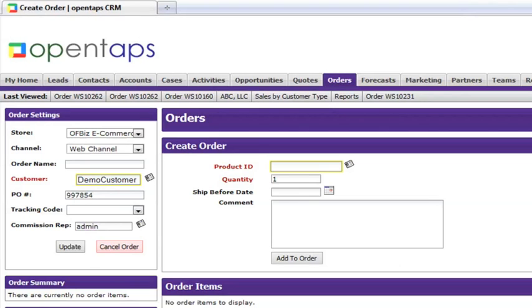This is not related to a purchase order that you would create in the system — it is simply a reference number to help you locate your customer's orders. When you are finished, click on the update button.